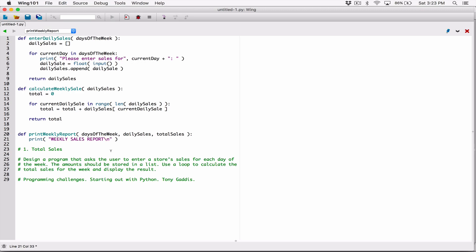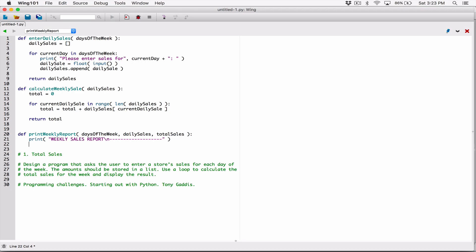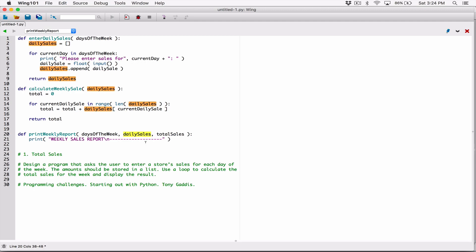I'll add some dashes to underline the weekly sales report header. Then we go through the days_of_the_week list with a loop, accessing each day and how much was made. The days_of_the_week and daily_sales lists will have the same length — seven names and seven sales — so they match up.